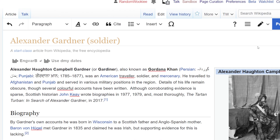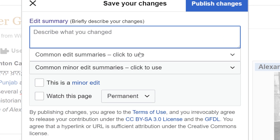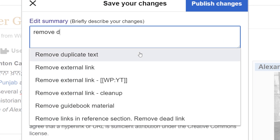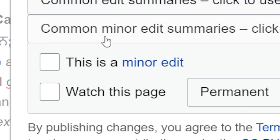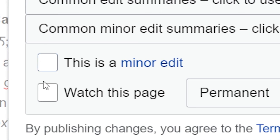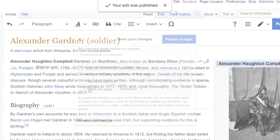So what we'll do is go to publish changes. This is actually a minor edit — remove duplicate link. I'm going to mark this as a minor edit because we removed something that was just a duplicate of something that was already on the page. Publish our changes.